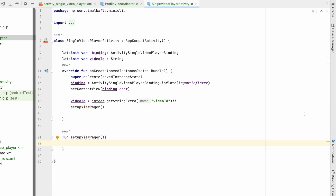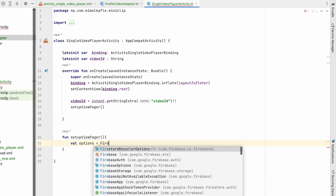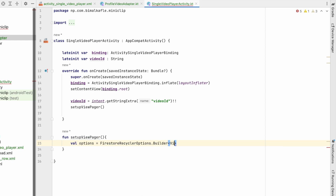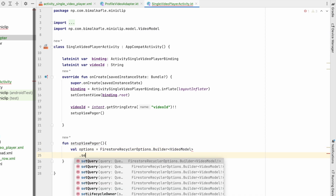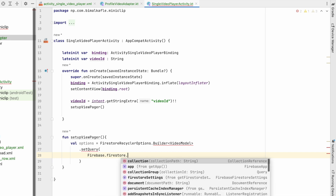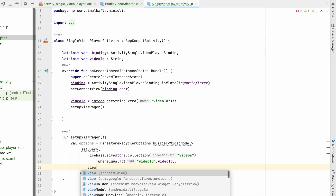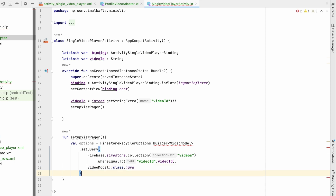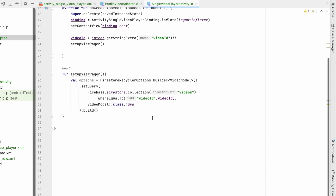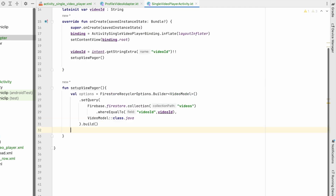In setupViewPager, we build FirestoreRecyclerOptions of type VideoModel. We set the query using Firebase.firestore.collection("videos").whereEqualTo("video_id", videoId), then call VideoModel::class.java and build. This ensures we retrieve only the single video matching the selected video ID.